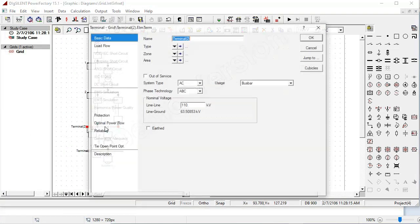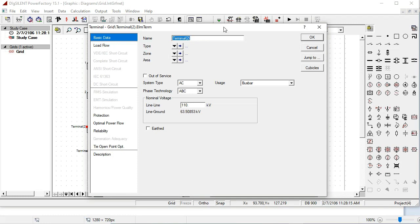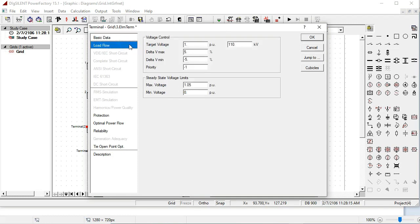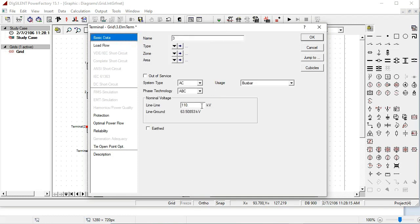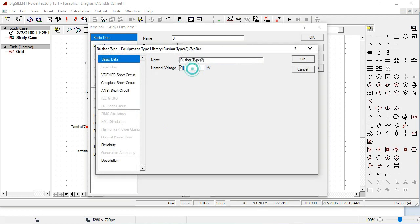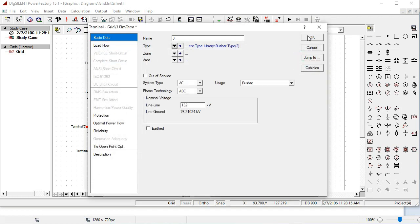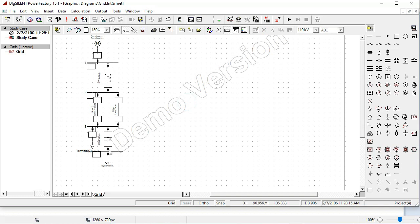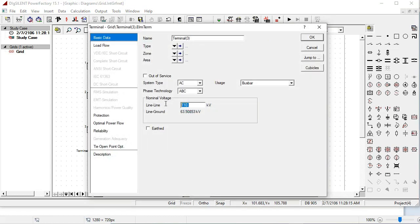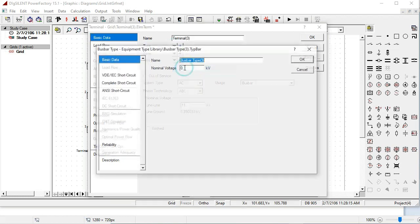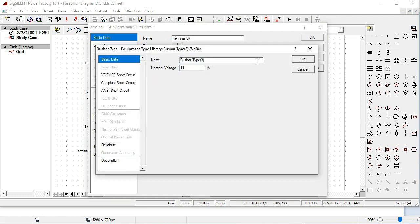For the 3rd bus, it is again a 132 KV bus. Select new project, 132 KV, and press OK. For the 4th bus, it is 11 KV because it is after the transformer. Select new project, 11 KV rating, and press OK.